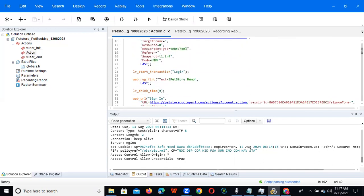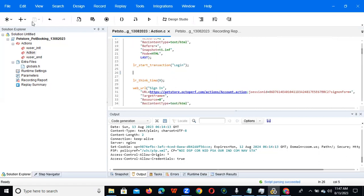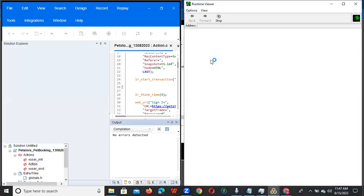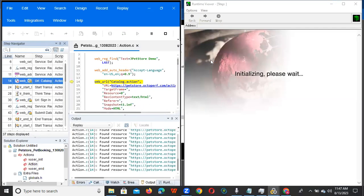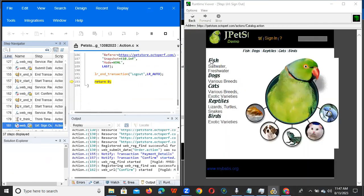Now, this is the replay button on the execution panel. You can replay the script to understand how the application is executing. Just click on it. You can see no errors, and you can see the runtime viewer showing the launch, login, pet booking, and finally logout.